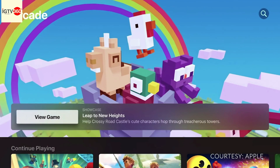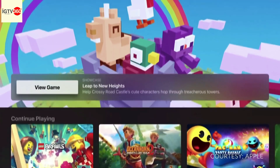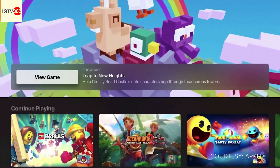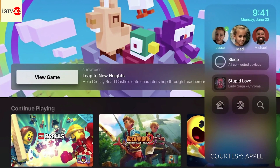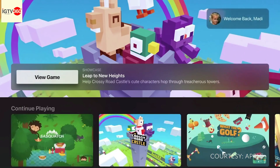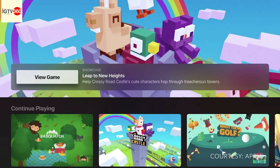We're making gaming on Apple TV even more personal by expanding multi-user support. Now you can instantly resume your games exactly where you left off — just open Control Center to switch between users and see your game progress, achievements, and friends.